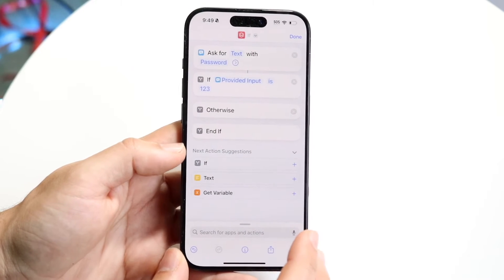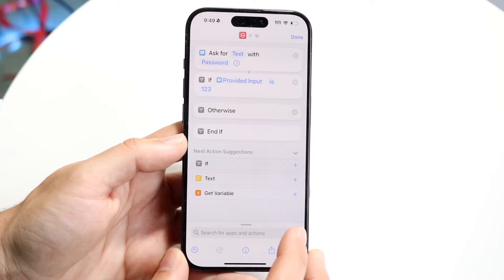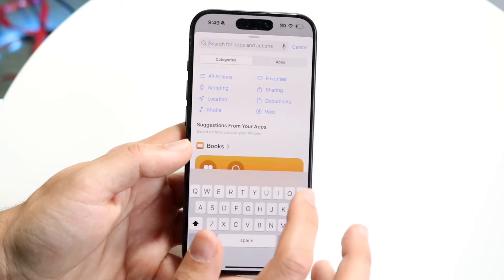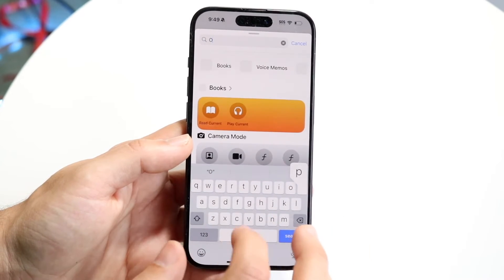Now what you're going to do is get into the Open App option. Click at the bottom and go ahead and click on Open App.